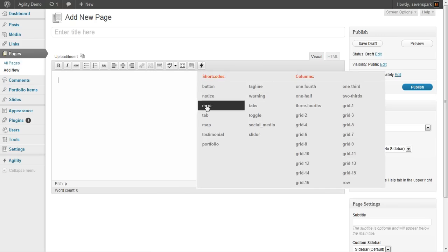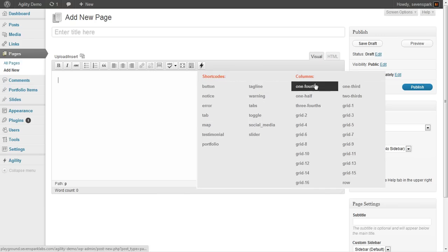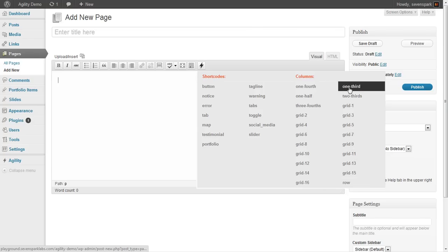If we click Add Shortcode, you'll see the list of shortcodes that you can add, as well as a list of column shortcodes.